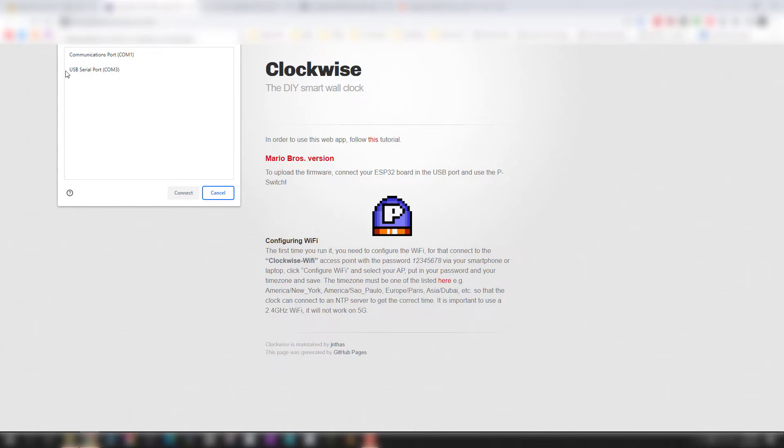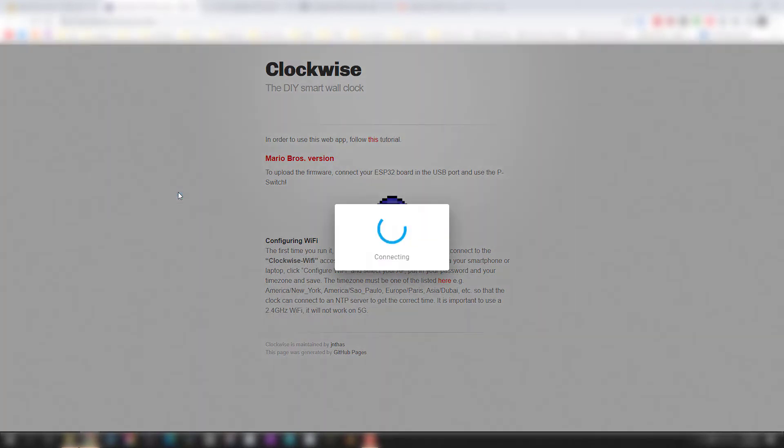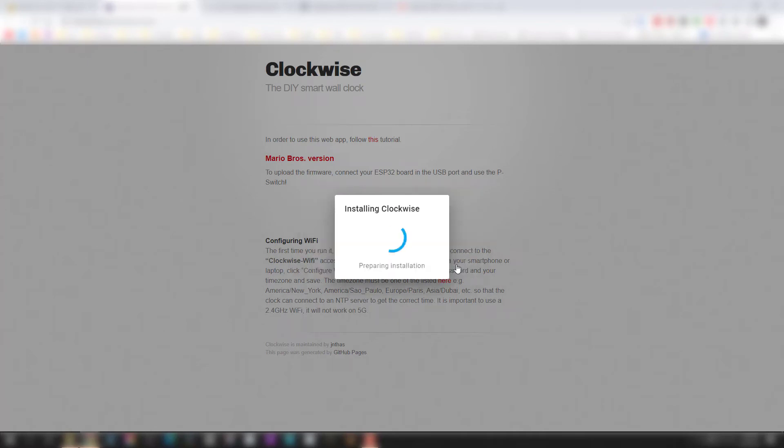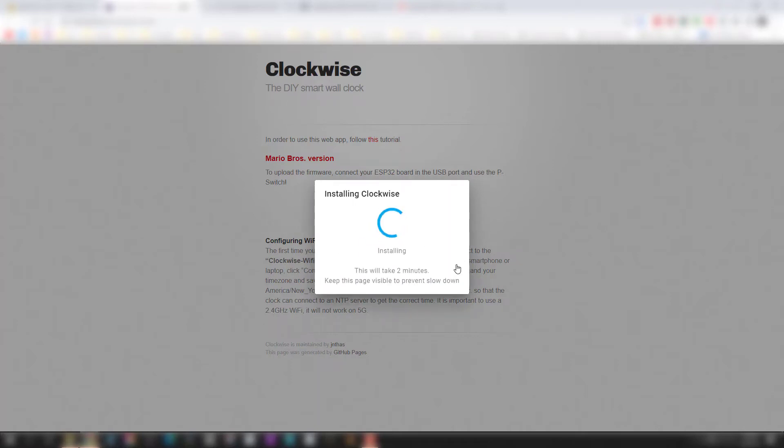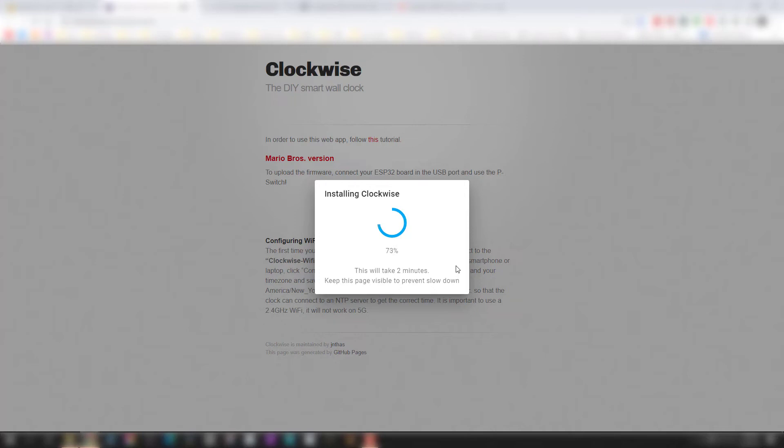For uploading the code to your ESP32 microcontroller, you can do it from this website. It's going to install Clockwise. Just hit the pound button in the center and then hit install Clockwise. Ensure your ESP32 is plugged in via micro USB to your PC, and it will remove whatever code's on there and install the Mario clock code. Could take up to two to five minutes to complete. Once that's done, you're ready to connect to your ESP32 via Wi-Fi.